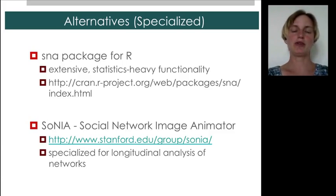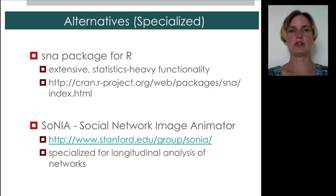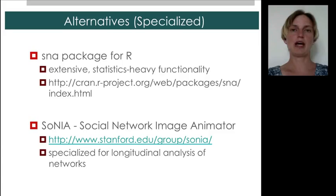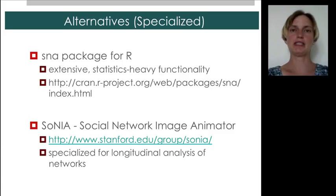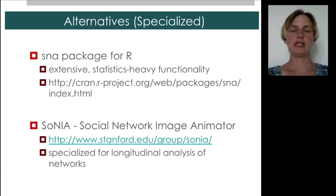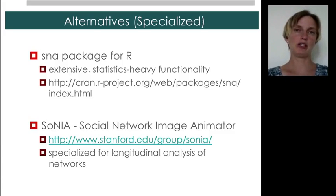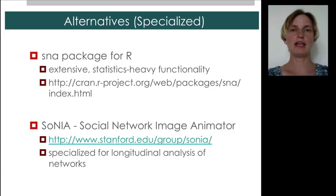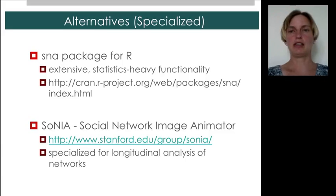In addition, if you're interested, PSTAR models are used to model networks as they evolve to test hypotheses about what's driving edge formation. And if you're interested in visualizing networks over time with kind of an integrated PSTAR model functionality, there's the package Sonia that you can use for this purpose.